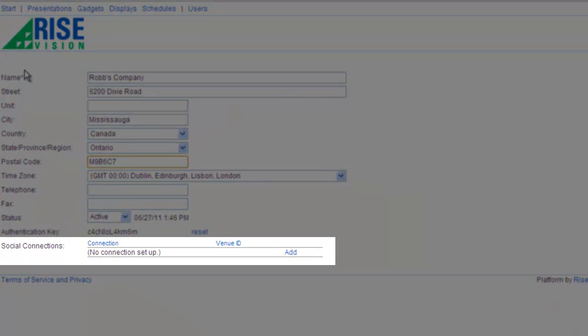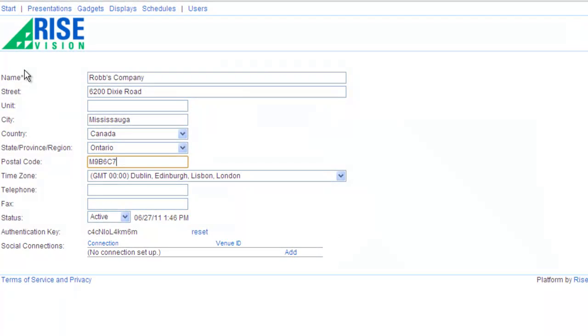As you can see, my company doesn't have a social connection. This is a connection to other social applications that you use so that you can include their content in your presentations. So far, we have added Foursquare and we have more queued up to come. Since my company doesn't have one, let's add one.